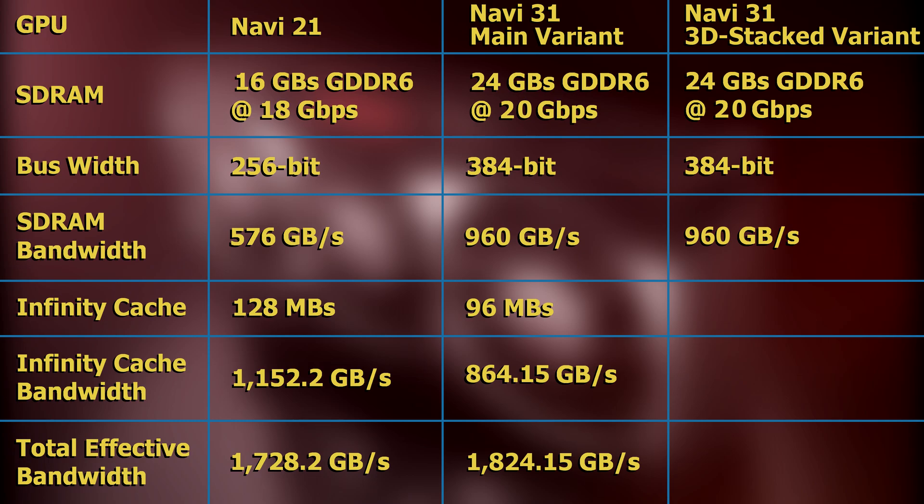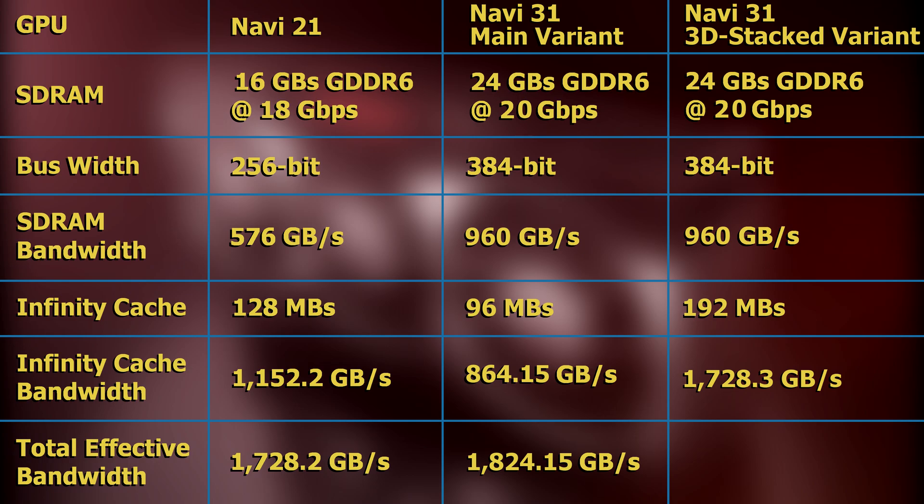As for the secondary variant of Navi 31, assuming that its 192 megabytes of infinity cache will run at the same speed as Navi 21's 128 megabytes, its bandwidth would be 1,728.3 gigabytes per second. Adding this value to the bandwidth of Navi 31's SDRAM would amount to a total effective bandwidth of 2,688.3 gigabytes per second. This is 55.56% greater than the effective bandwidth of Navi 21.